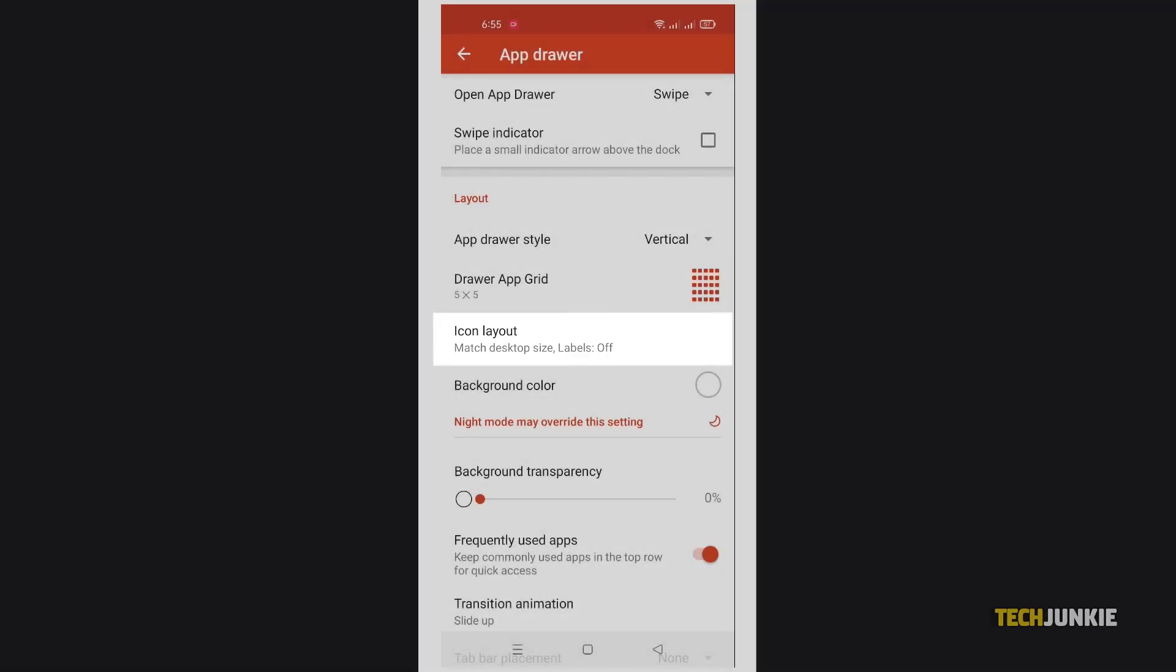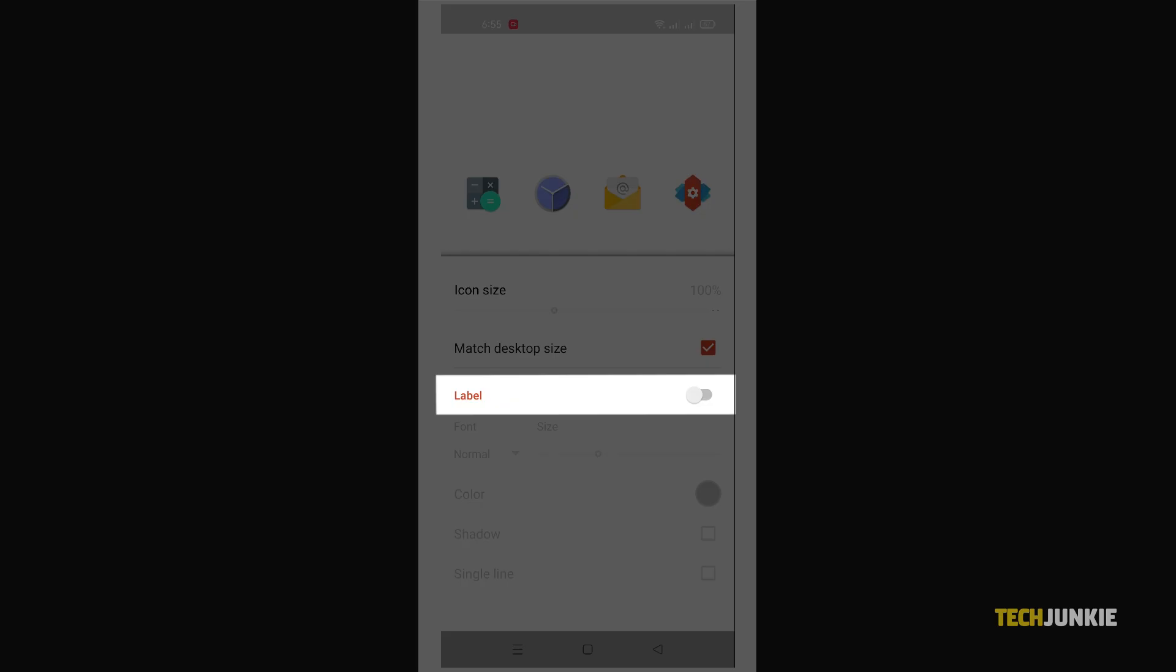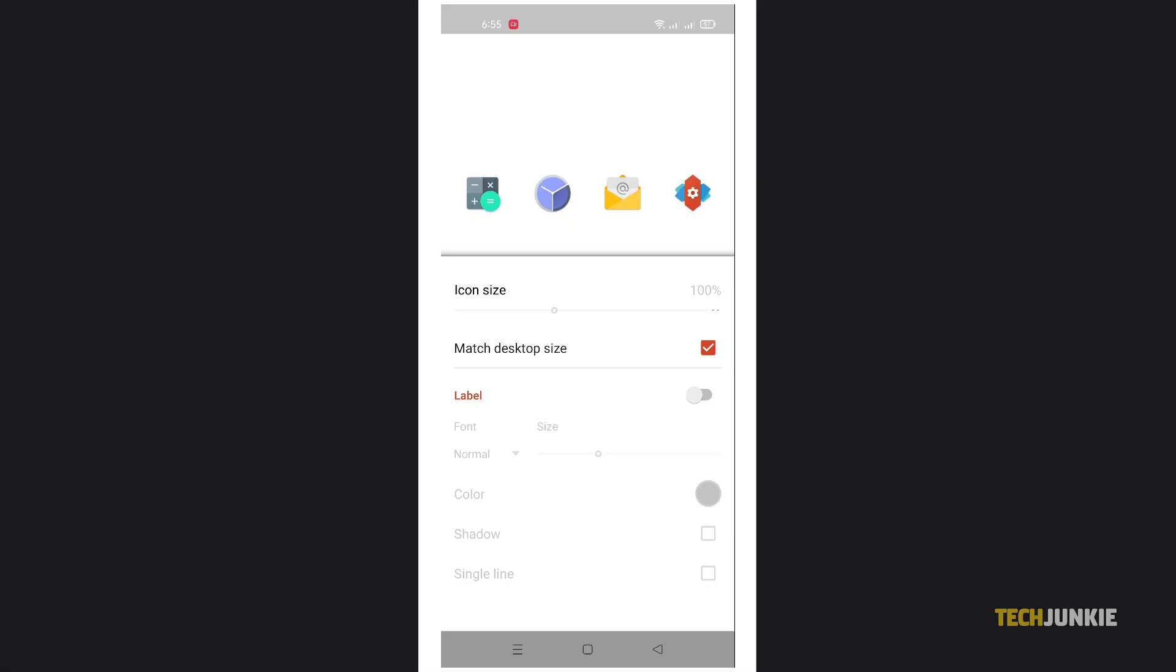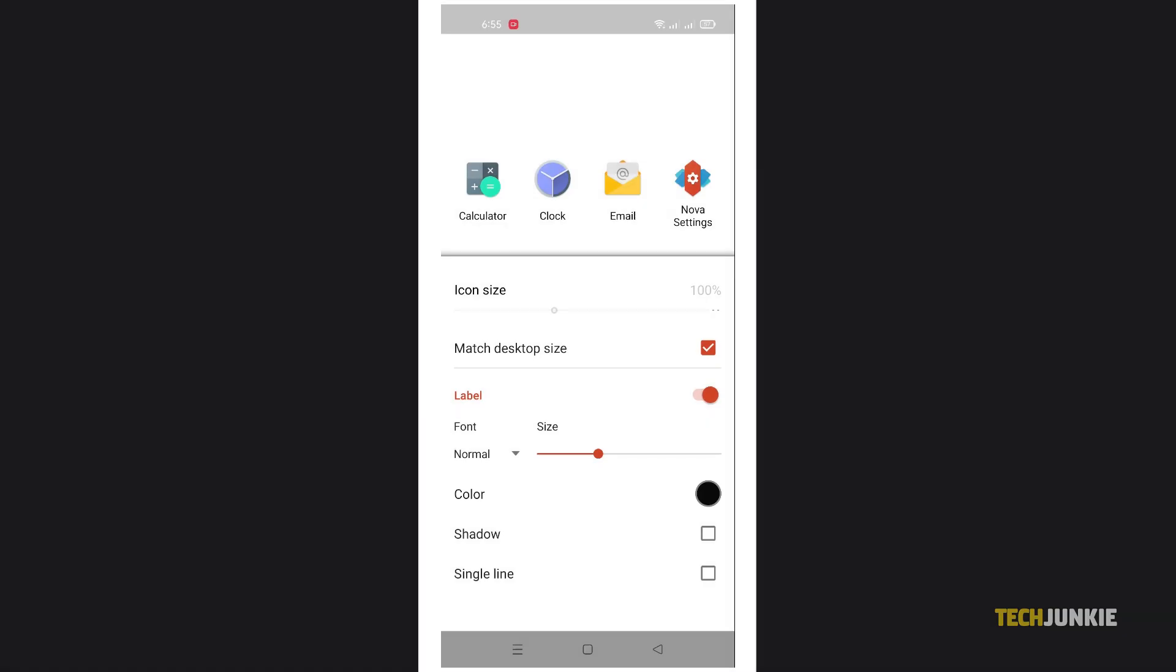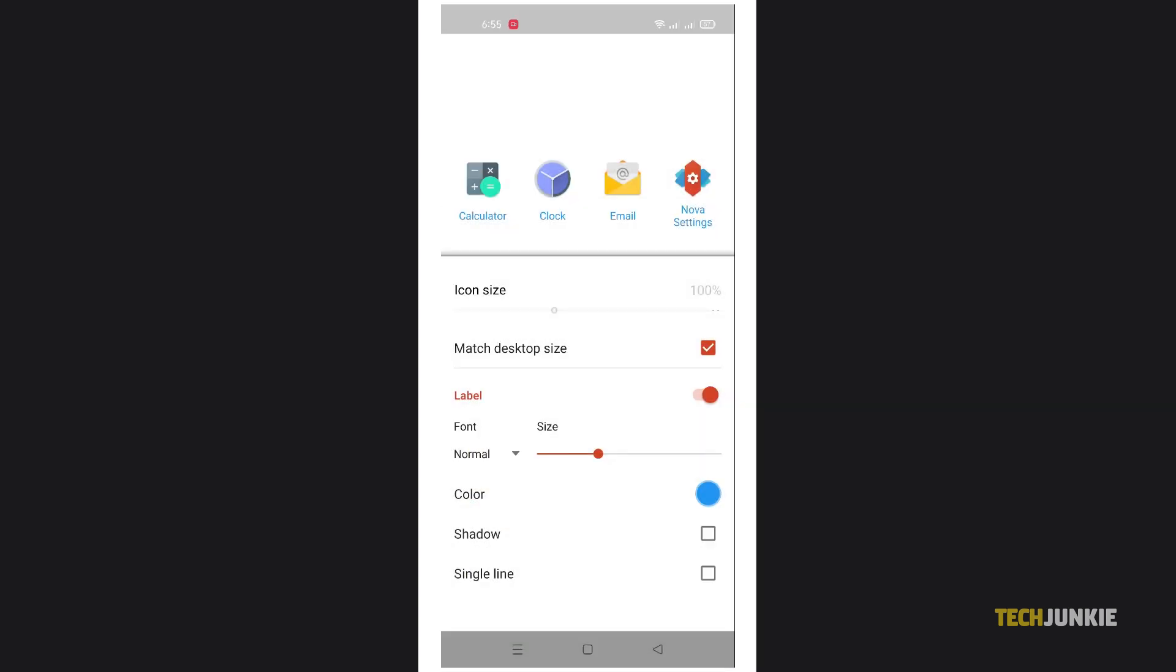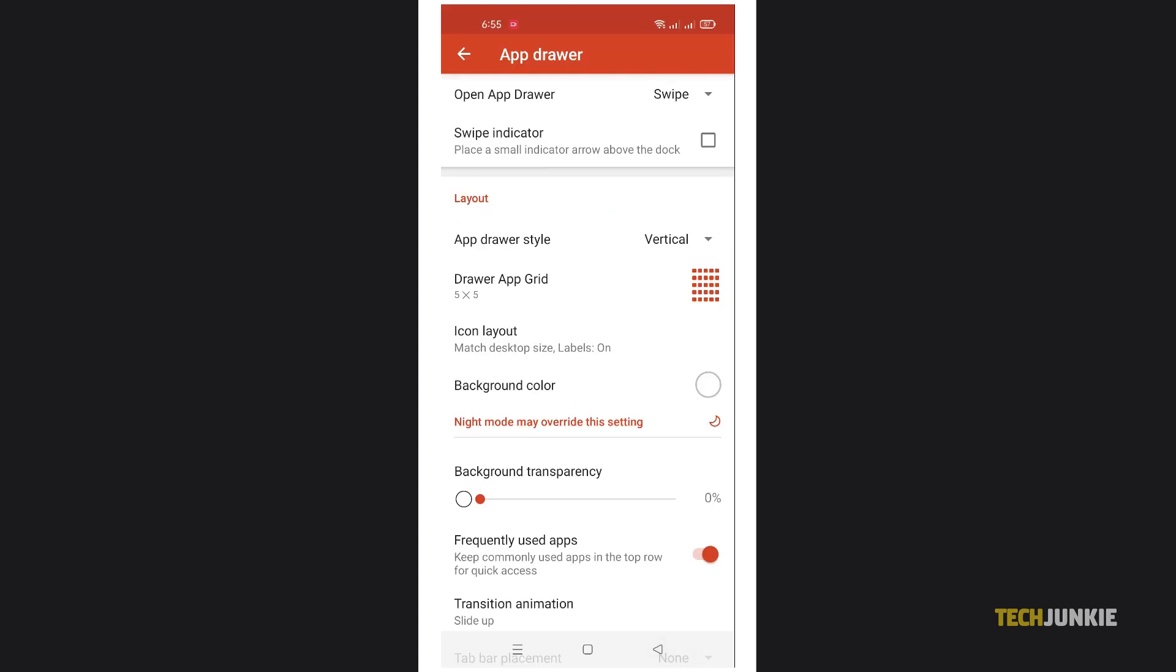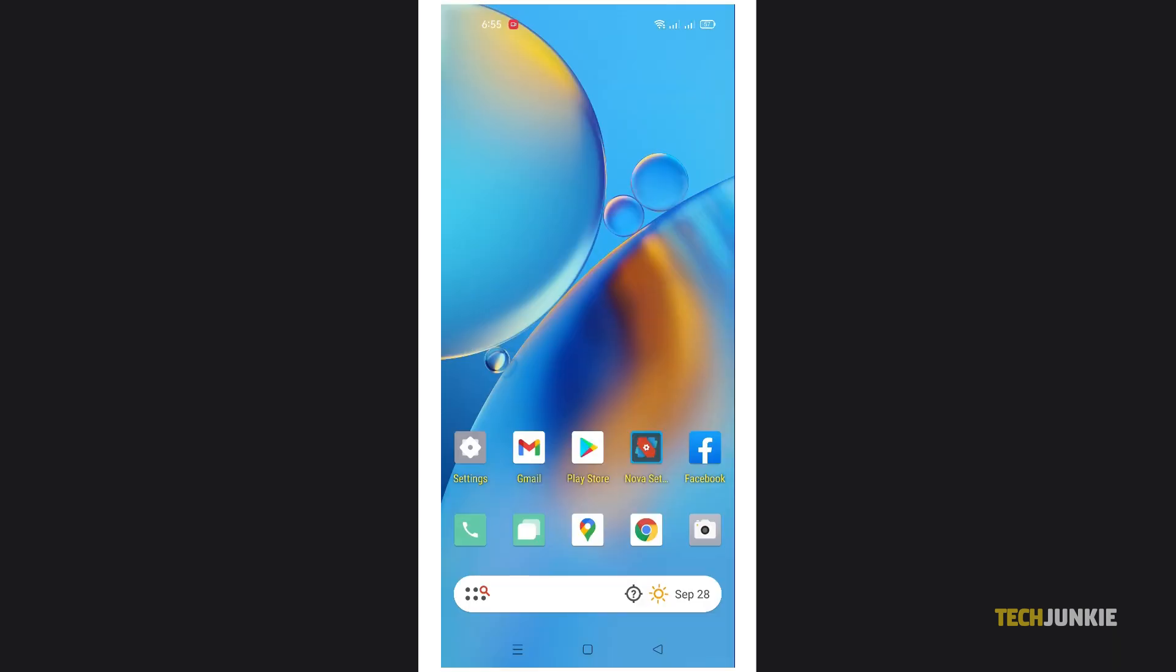Then toggle on label on the menu that pops up. Tap on color to select your new text color for your app drawer. Then tap out of the menu. Nova will apply your preference immediately.